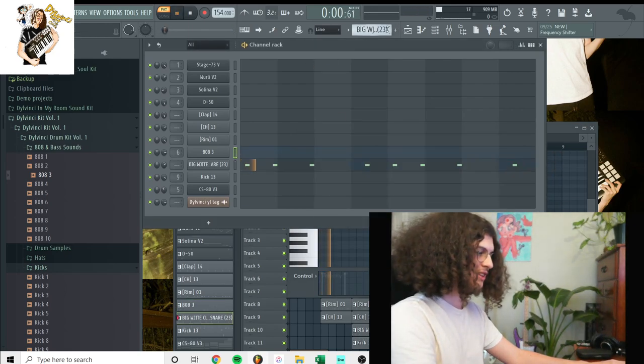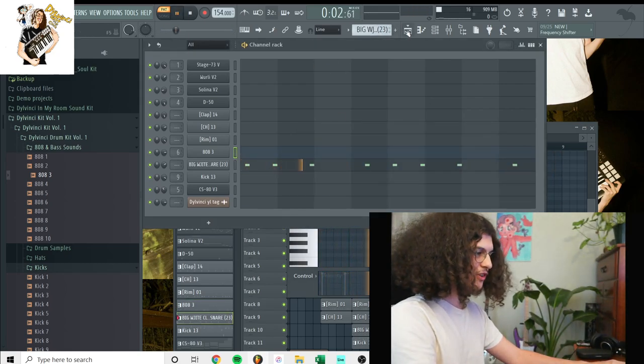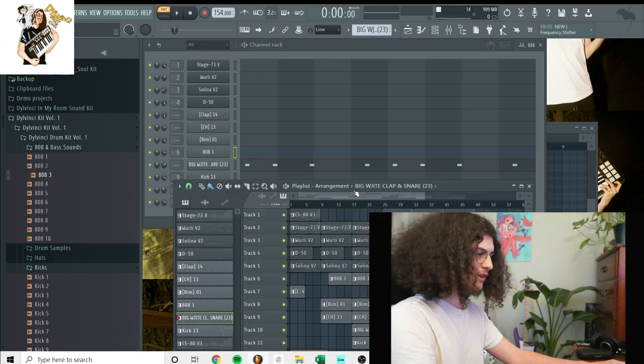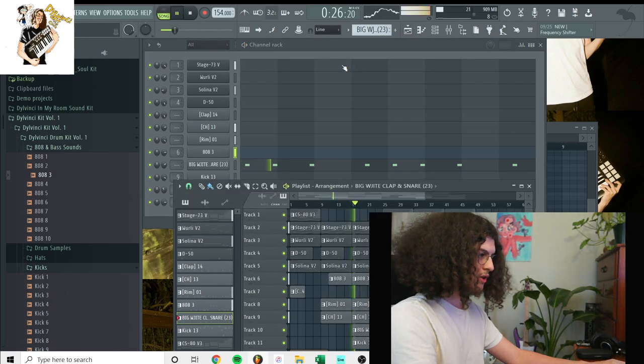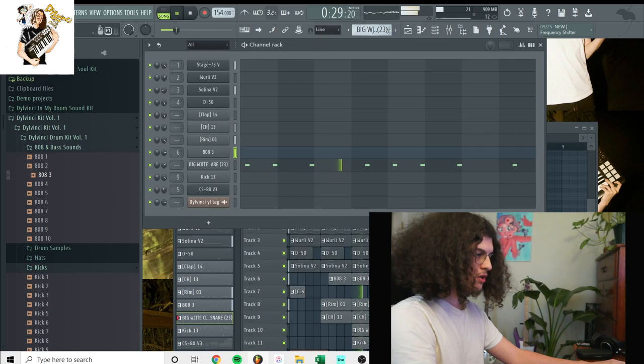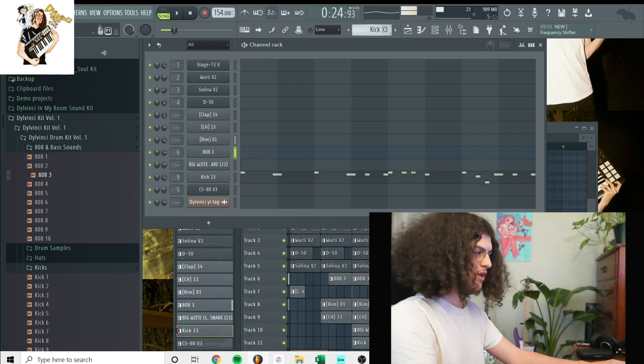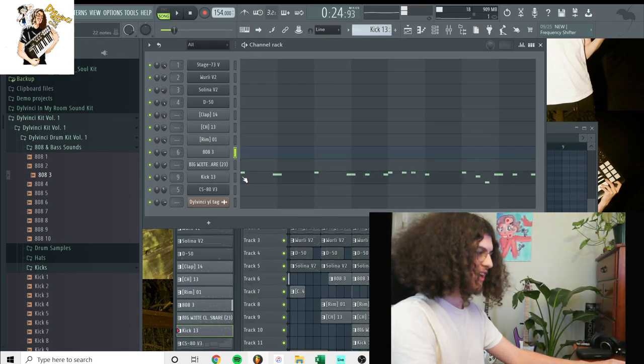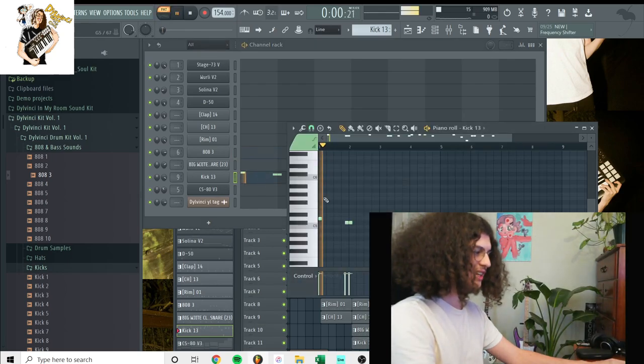Pretty simple pattern. Next, just a little snare for the hook part, which comes right here. Last sound I had, well, not last sound. The second last sound I had was the kick.